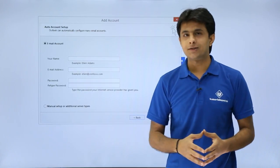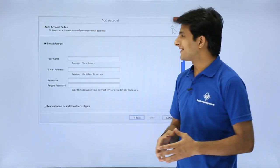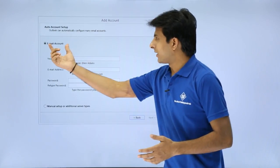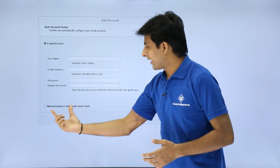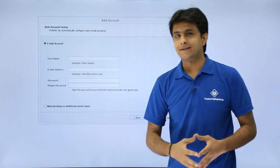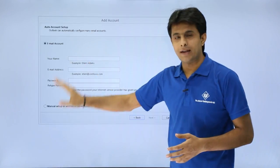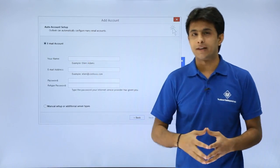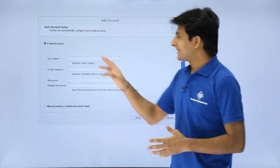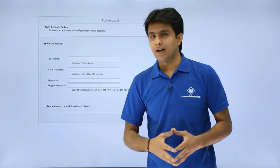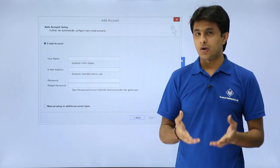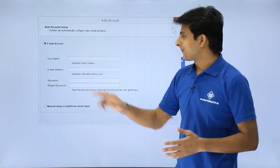After that it will ask you for the email setup. One is email account and second one it says manual setup. This will be automatic setup and this will be a manual setup. Let us see what is the email account, that is the automatic setup here.